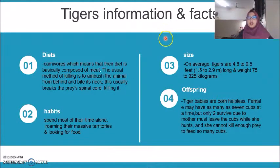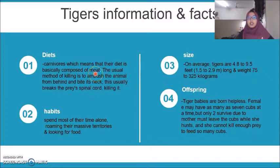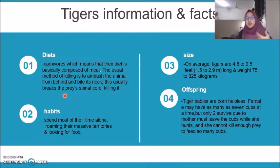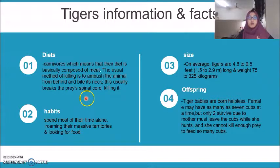About tiger information and facts: firstly, its diet — tiger is a carnivore and its main diet is basically composed of meat. The method of killing prey is by ambushing the animal from behind and biting its neck. This usually breaks the prey's spinal cord, killing it. Its habits are that tigers spend most of their time alone, roaming massive territories and looking for food.